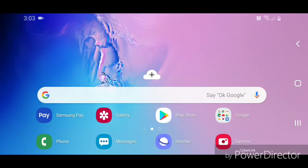Hey guys, today I'm going to show you how to change the first day of the week in the calendar on the Samsung Galaxy S10. The first thing you're going to do is open your apps and scroll up.